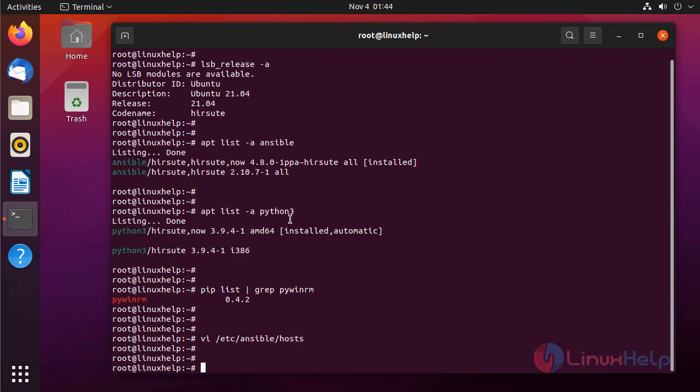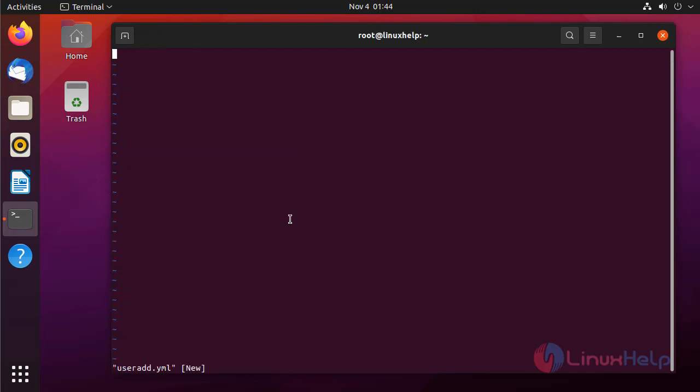Next I am going to create a playbook for creating a user in Windows system. The playbook format must be YAML format. First I am defining the host which is the group name in my inventory file.